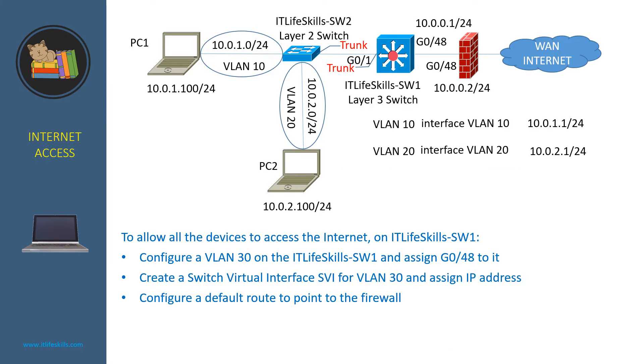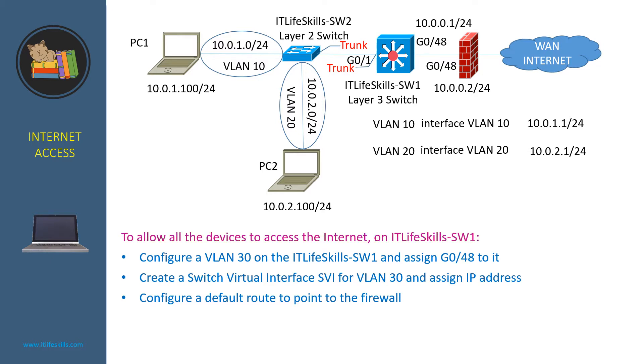In this network, we have already configured VLAN routing between VLAN 10 and VLAN 20 using switch virtual interfaces so that PC1 and PC2 can ping each other. To allow all the devices to access the internet on ITP LiveSkill Switch 1,